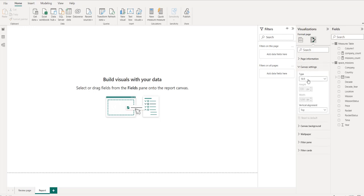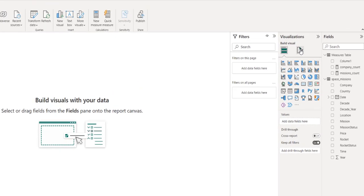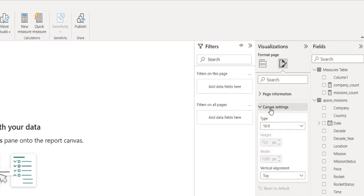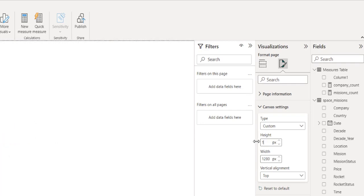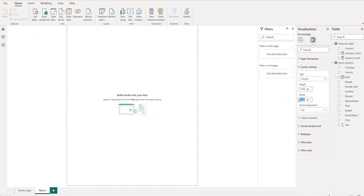I get asked a lot how to have more space on the page. You can change the canvas size by clicking on a blank area of the report canvas, then going to Format > Canvas Settings. The default is 16x9 — change it to Custom and set your own height and width. For this report I used a height of 1500 and width of 1200.